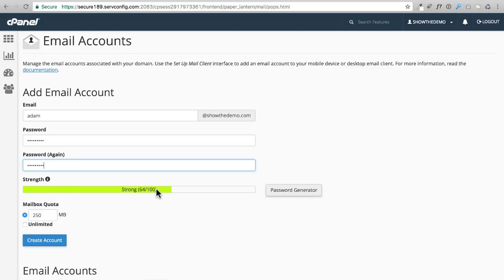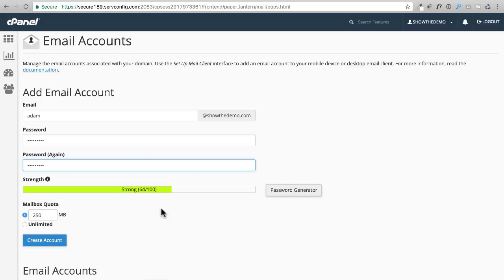I'm going to go ahead and enter it again. This is telling me that I've generated a strong password. Now you can use the password generator, but it's good to know what the password is because there might be some times where you want to maybe take this email address and put it in your iPhone or your Android phone or your Outlook or your Apple mail.